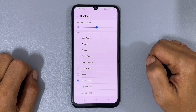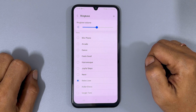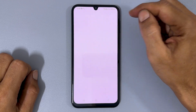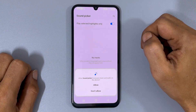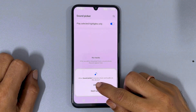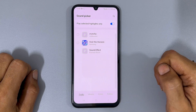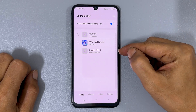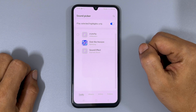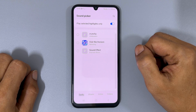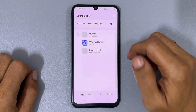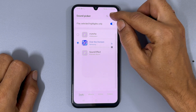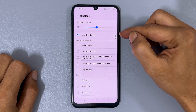If you prefer to use an MP3 song as your ringtone, select the plus sign. If prompted, allow Sound Picker to access your media files. You will then see a page with all the media files you can use as a ringtone. Choose the tone you want and tap Done. The selected sound will now be your default ringtone.